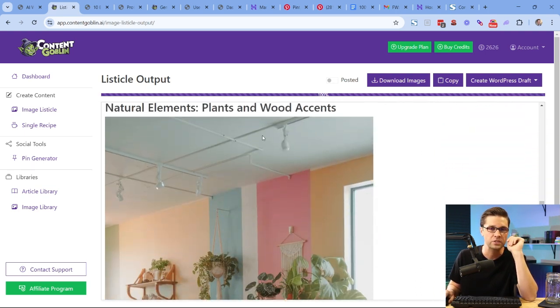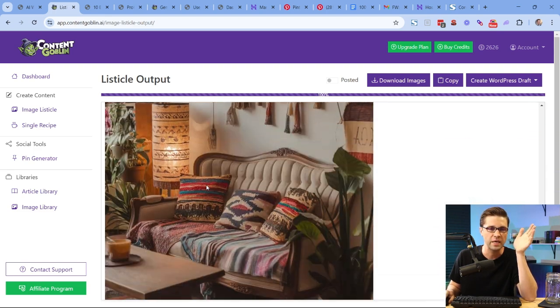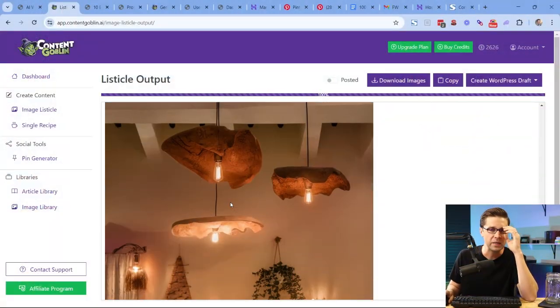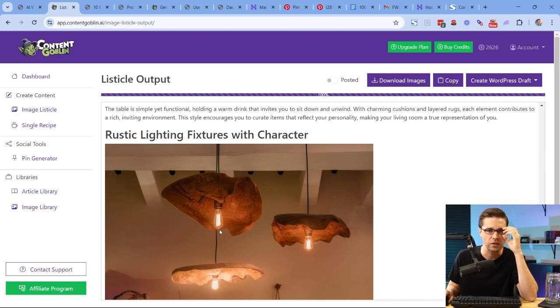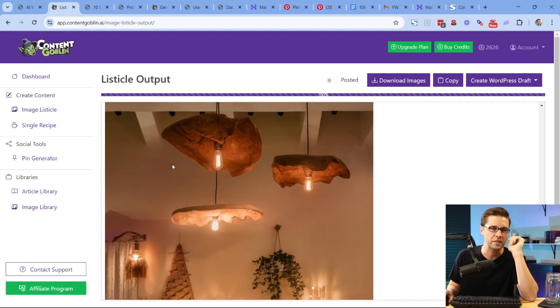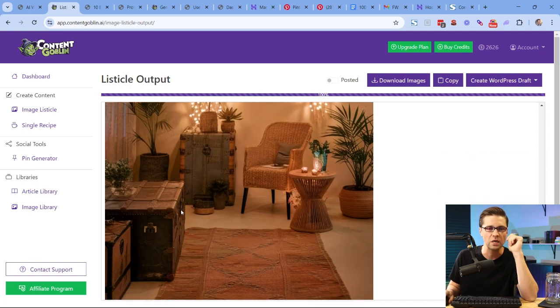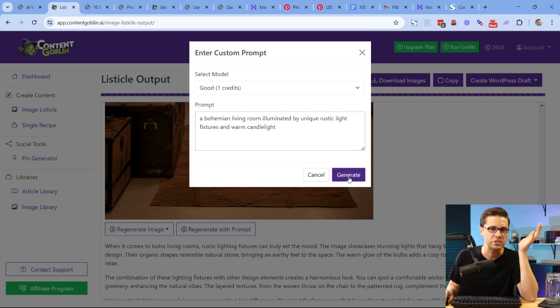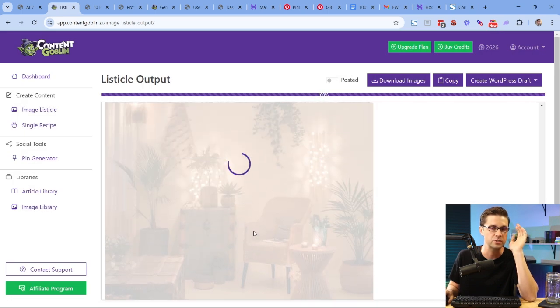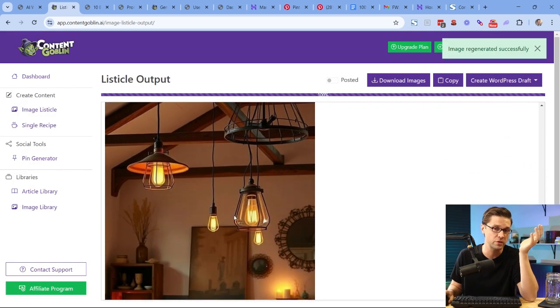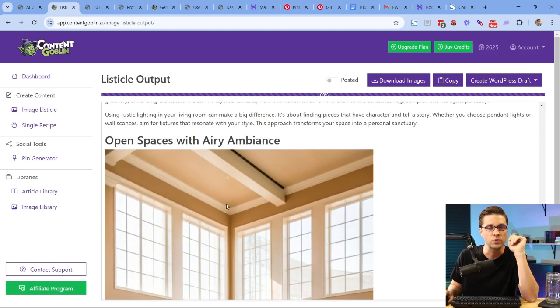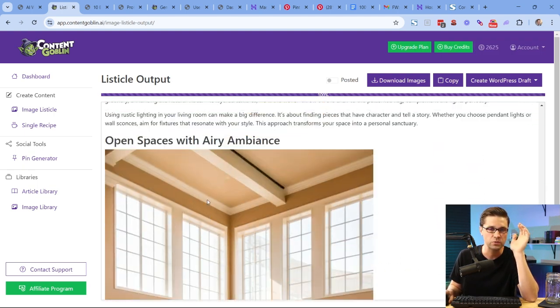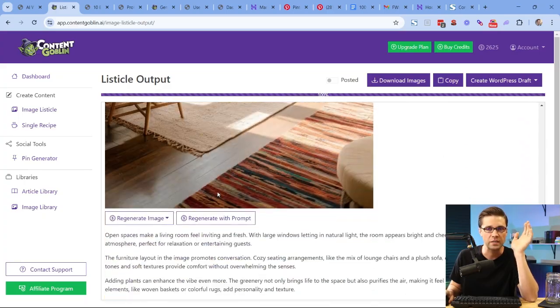Natural elements, plants, and wood accents. You don't know what's going to catch someone's eye. And what happens is it stops the scroll on Pinterest. It catches someone's eye. They pin it. They save it. They click through. You make money. But let's say that's cool. Rustic light and fixtures with character. That is super cool. Wouldn't mind that. But let's say we don't like this. Let's say we think it stinks. Rustic light and fixtures. We can come down here. We could say regenerate with prompt. And you can say whatever you want. We can just say generate. And it's going to make the image different. And there it is. It's different. I like the old one. Unfortunately, it's gone now. So be careful. But you can regenerate if it's a little bit off. What is this one? This one looks nice. Open spaces with area ambiance. Looks great.